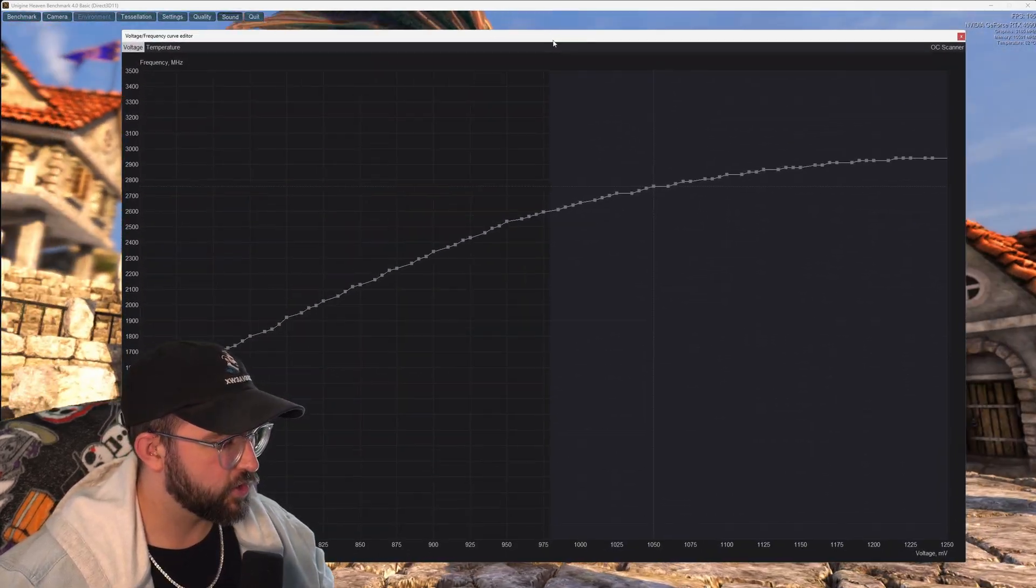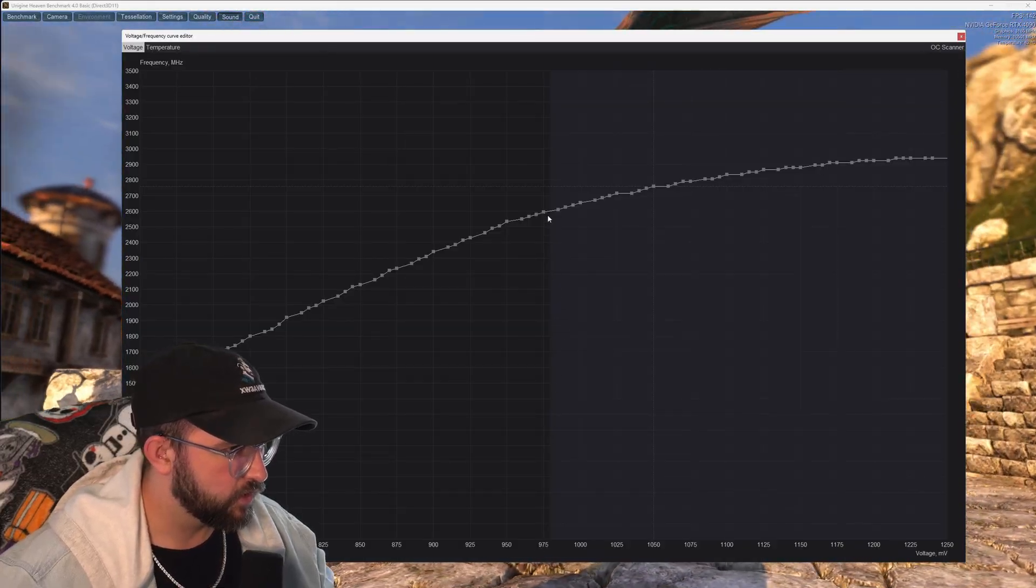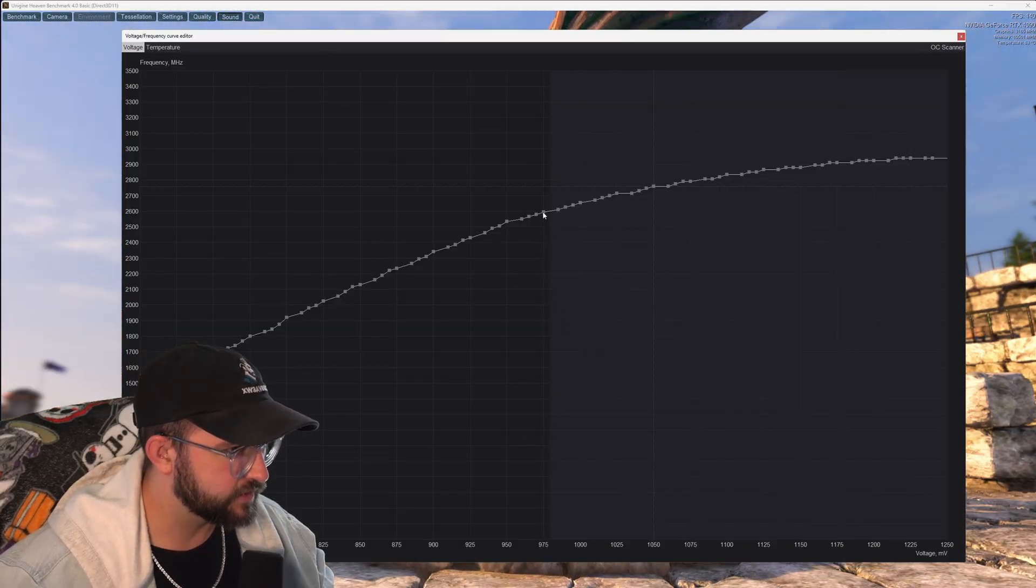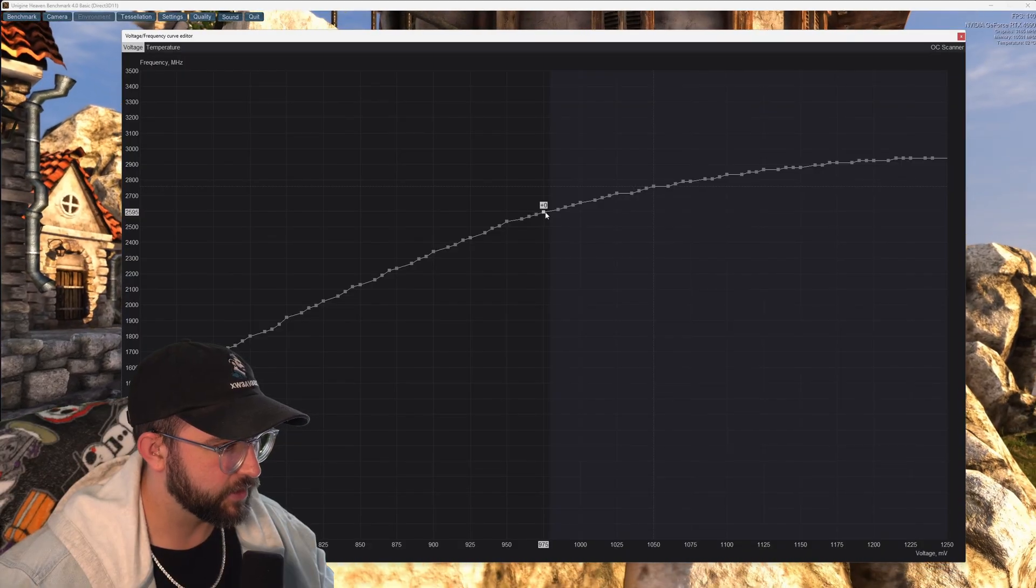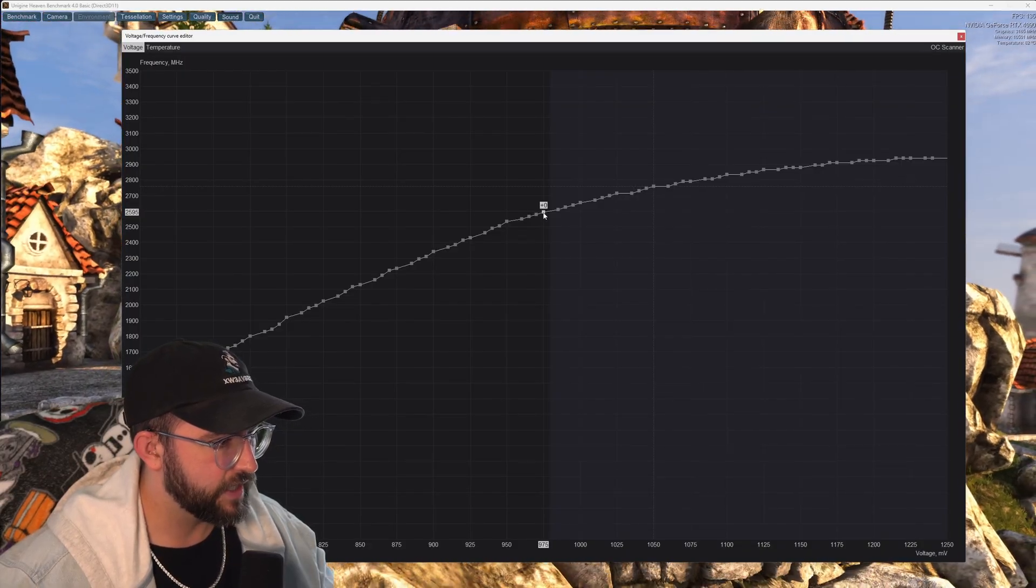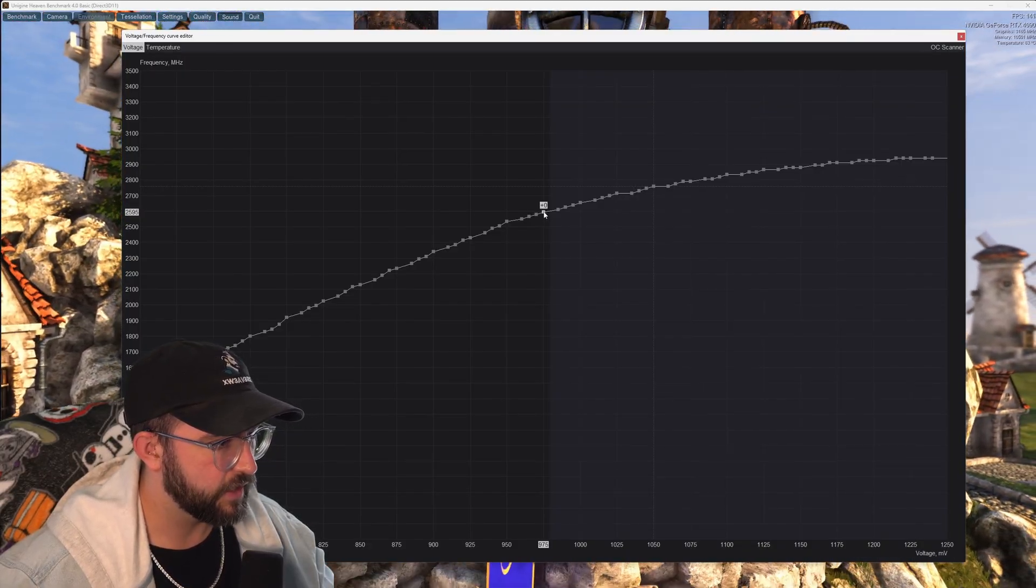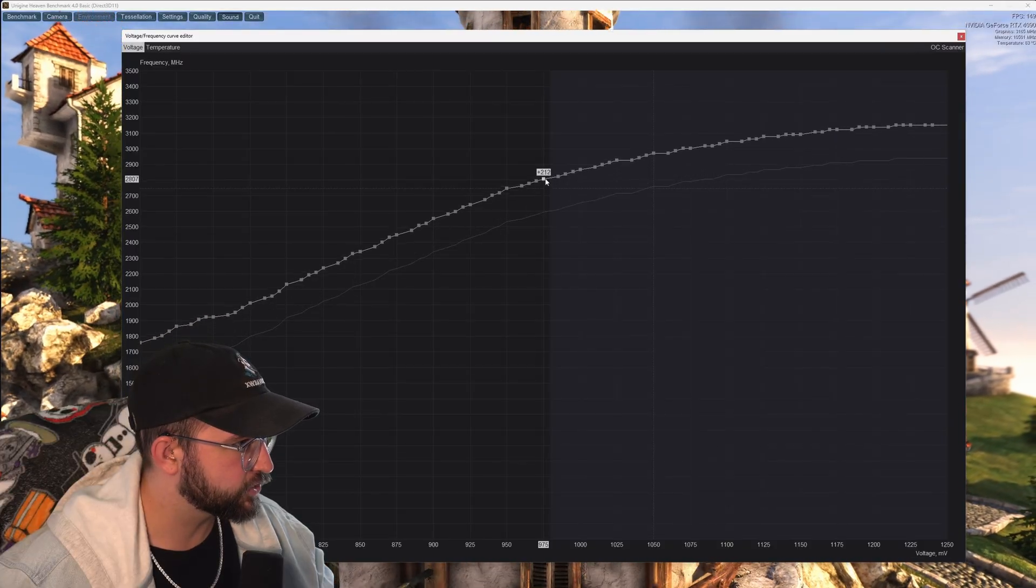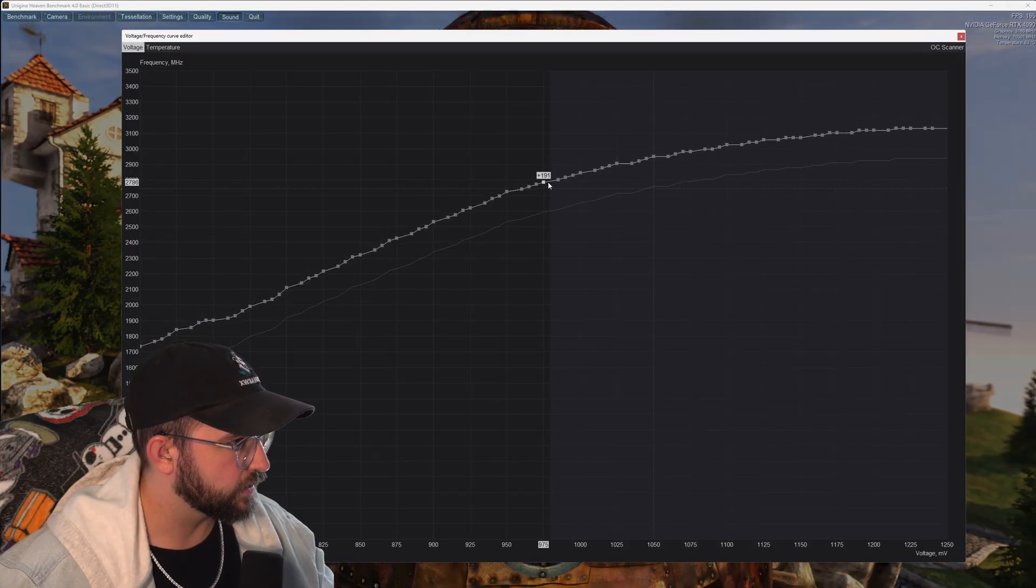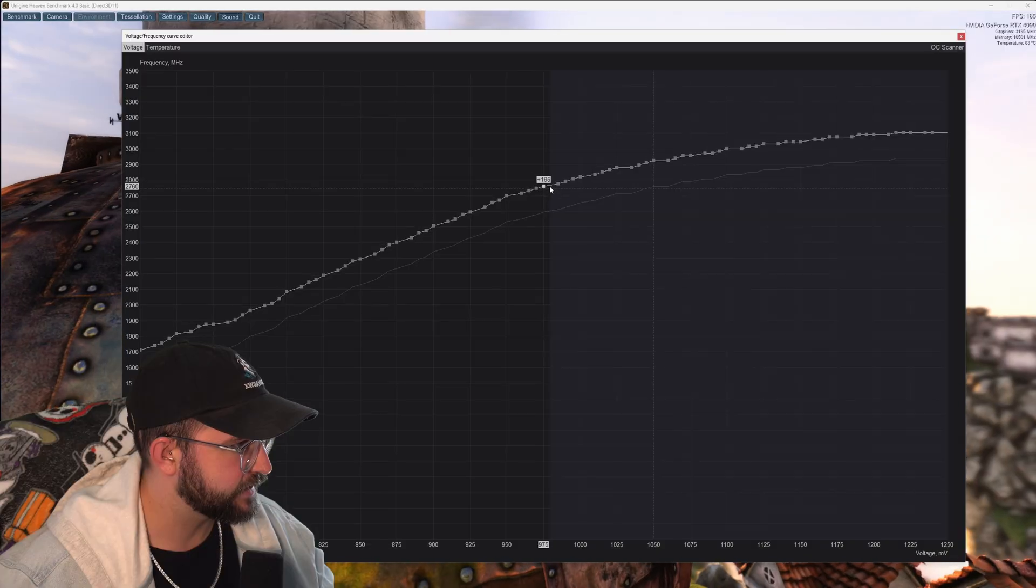So again we're going to find 975 and we're going to find wherever this leads on the chart. We're going to click the point, it should say plus zero. Now you want to go ahead and hold the shift key and then click it and you want to drag this up to wherever yours was on the clock speed.